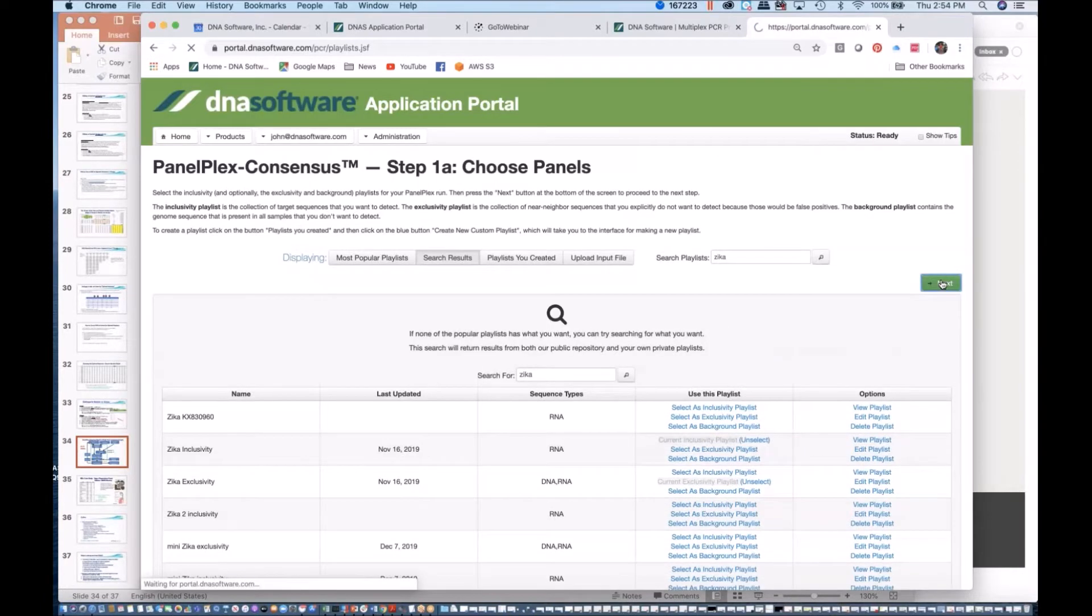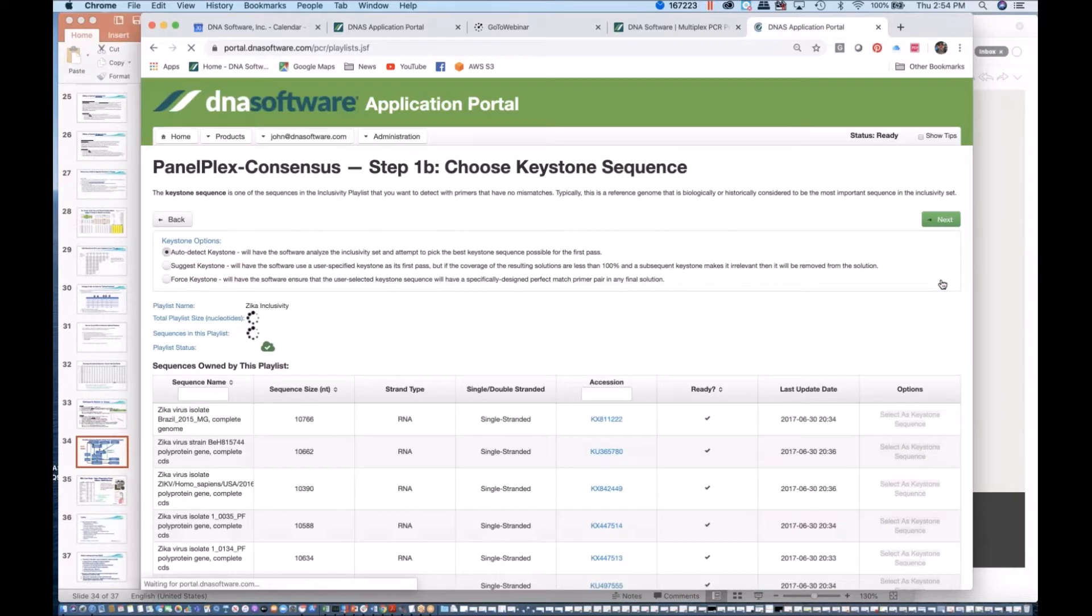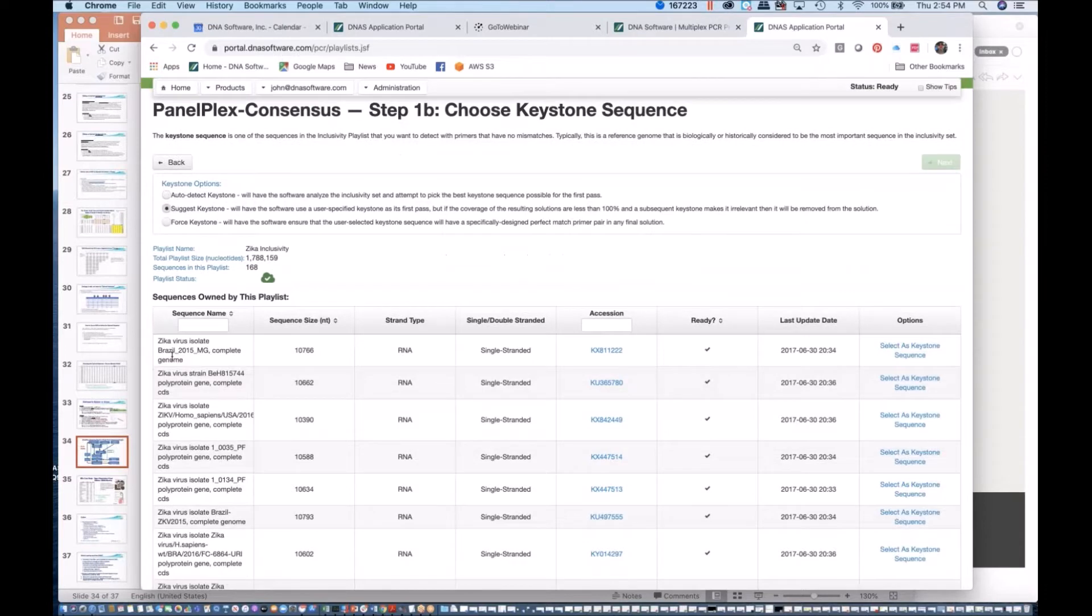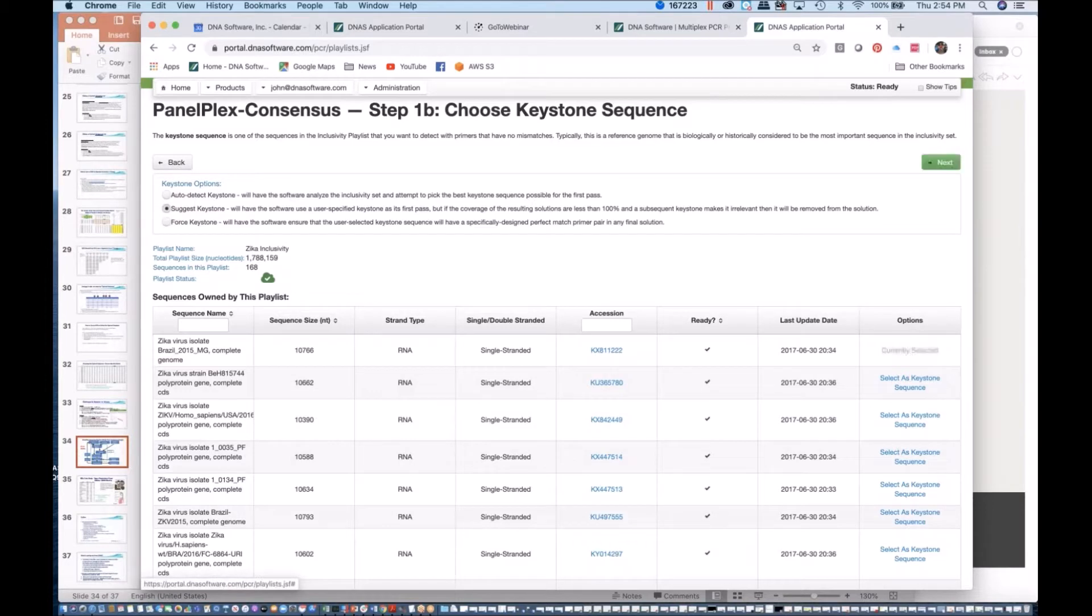Next, here we have a choice of choosing different keystones. Sometimes there's a good reason for a keystone that you like. This Brazil isolate is one of the most clinically important isolates, and I might choose that as my keystone. Another idea would be for you to suggest a keystone because you did that multiple sequence alignment ahead of time and you know which one you really want.